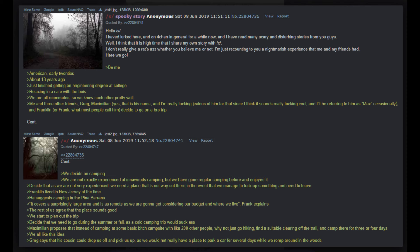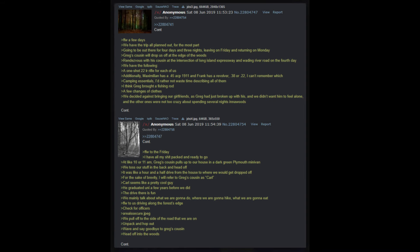We start to plan out the trip. Decide that we need to go during the summer or fall as a cold camping trip would suck. Maximilian proposes that instead of camping at some basic campsite with like 200 other people, why not just go hiking, find a suitable clearing off the trail, and camp there for three or four days? We all like this idea. Greg says that his cousin could drop us off and pick us up as we would not really have a place to park a car for several days while we romp around in the woods.